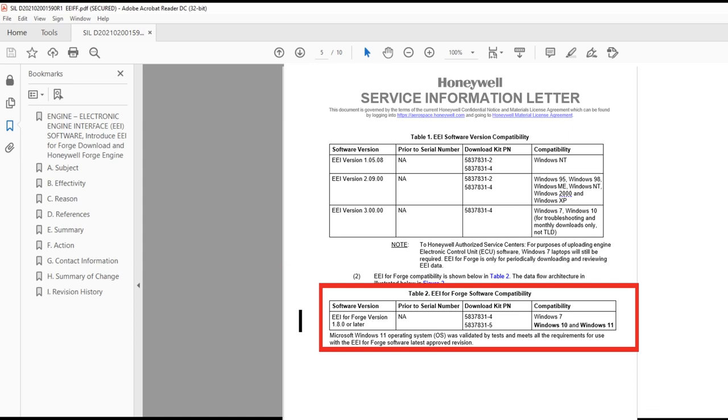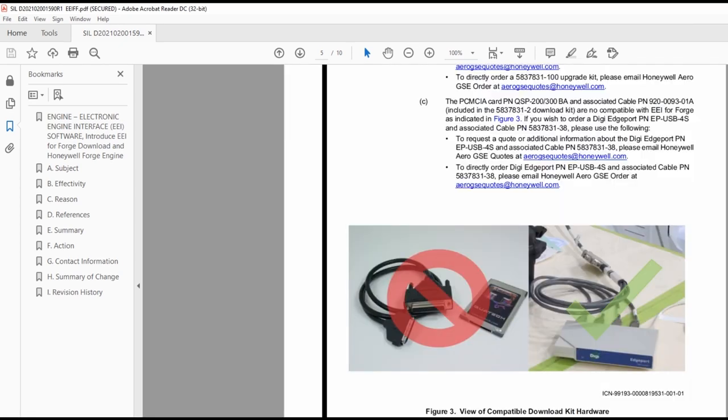As displayed in the table, EEI for Forge is compatible with the new Dash 5 download kit, which replaces the obsoleted Edge port with the newly released DigiEdge port. You will also notice that it is not compatible with the Dash 2 download kit, which includes the obsoleted PCM CIA card.